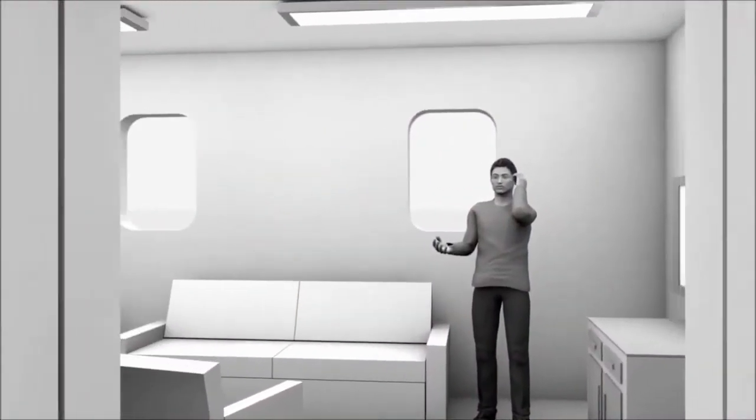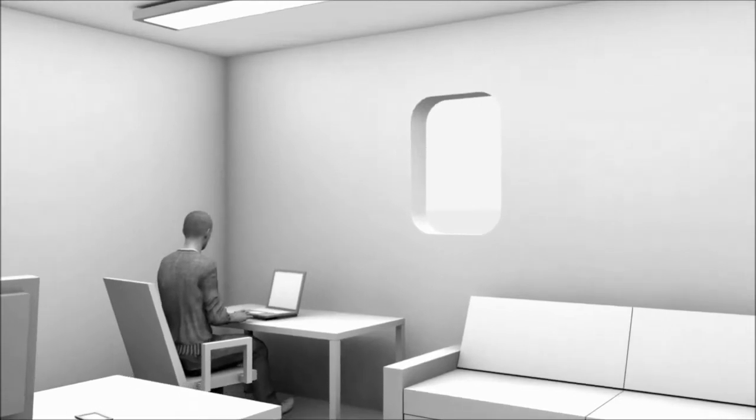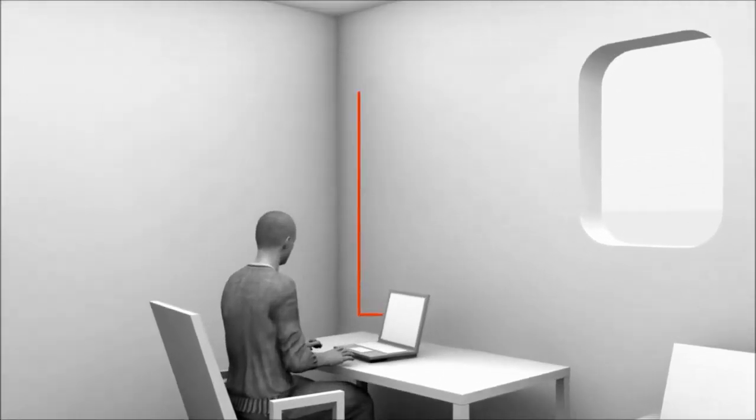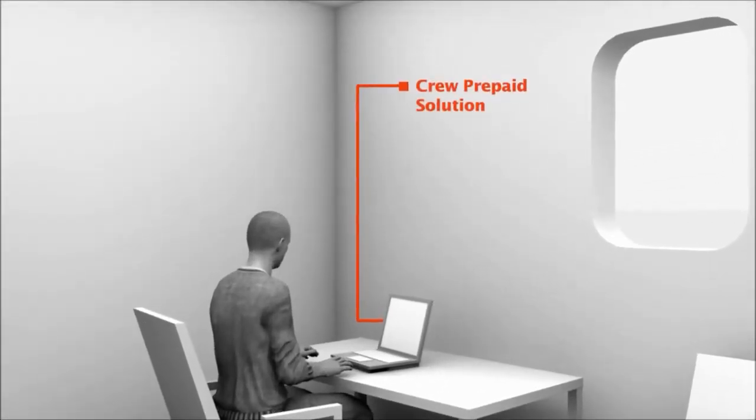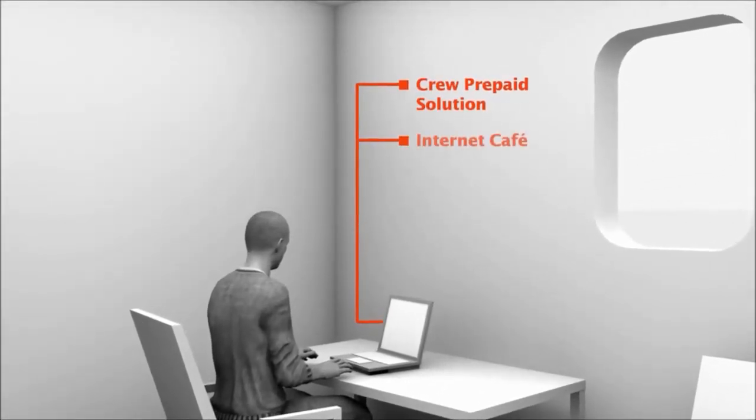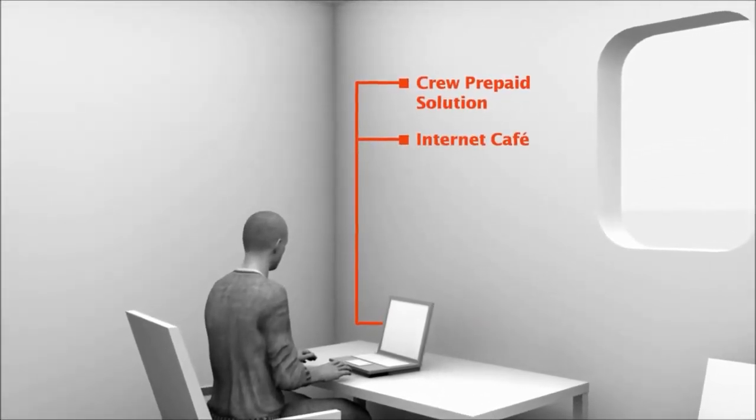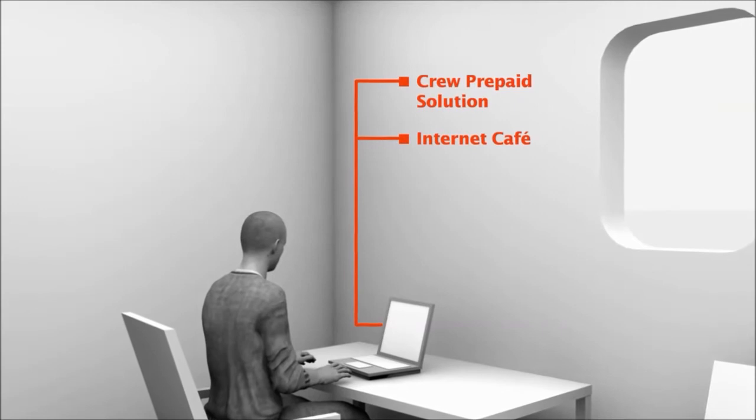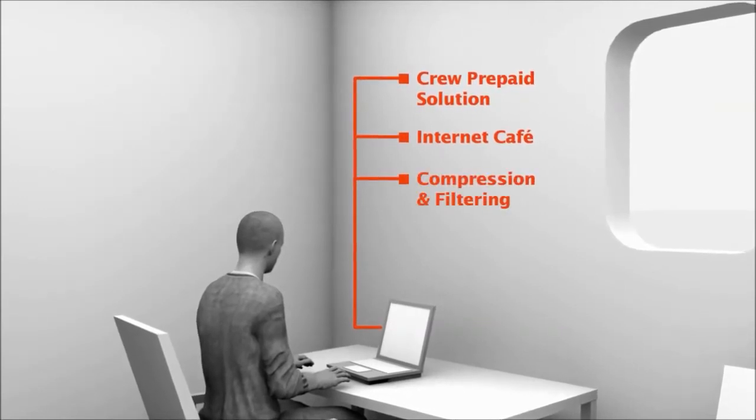Crew members' prepaid communication is made easy and affordable with internet cafe facilities, enhanced with compression and filtering tools.